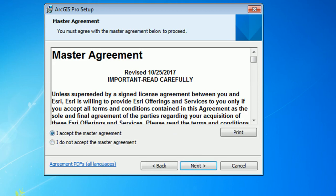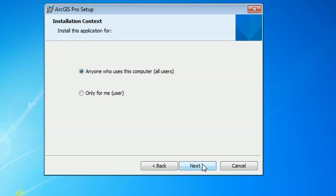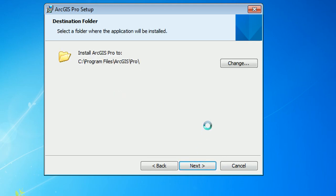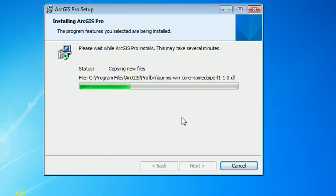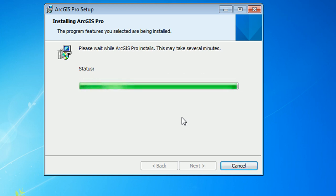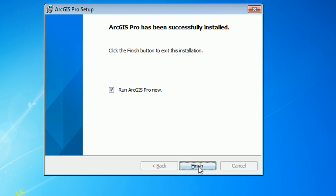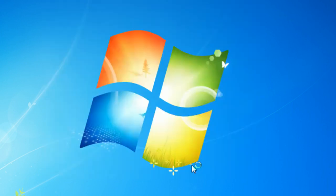I'm going to accept the master agreement. I'm not planning to do anything nefarious and I'll leave it set to the program being available for anyone that uses this computer. And then it'll start installing. Now you might want to go off and make a cup of tea at this point because it does take quite a while. Through the magic of video it has taken less than several minutes. And then we can run ArcPro.